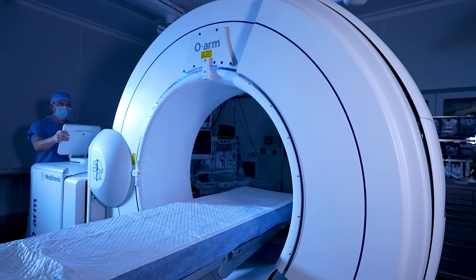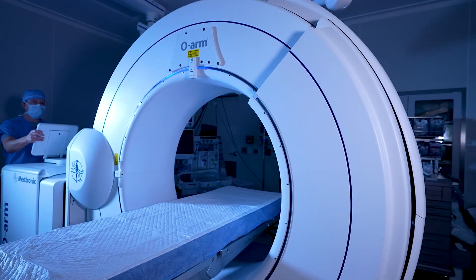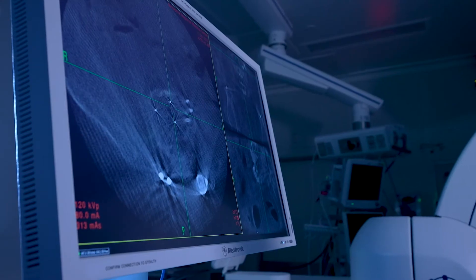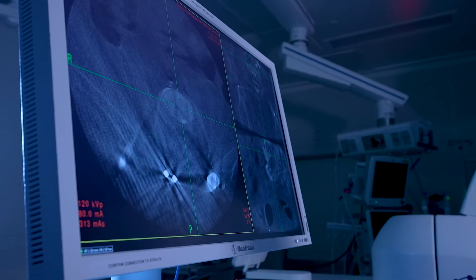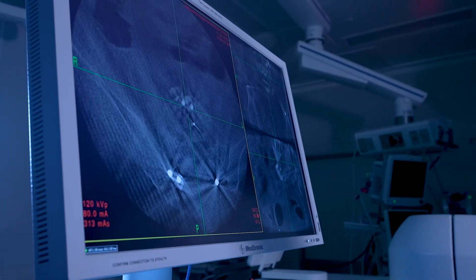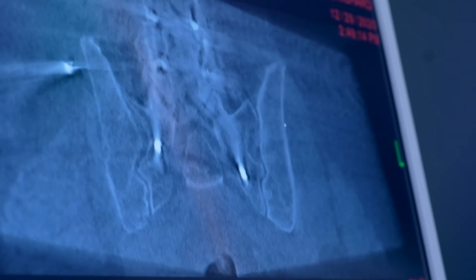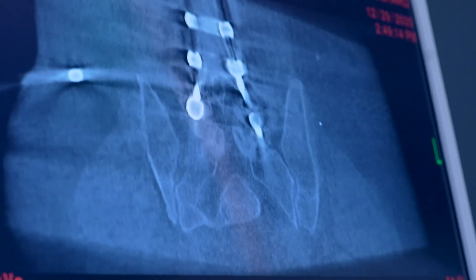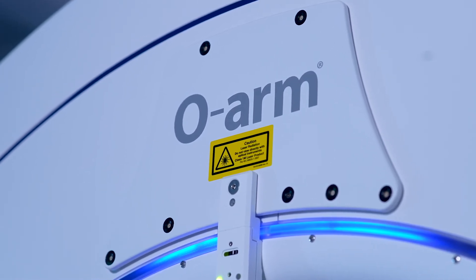The O-arm captures a 3D image of the spine while the patient is on the table in real time. Using computers and navigation equipment, we can program instruments to coordinate in real time on the patient's spine — very precisely placing screws, cages, and other instruments at the time of surgery.